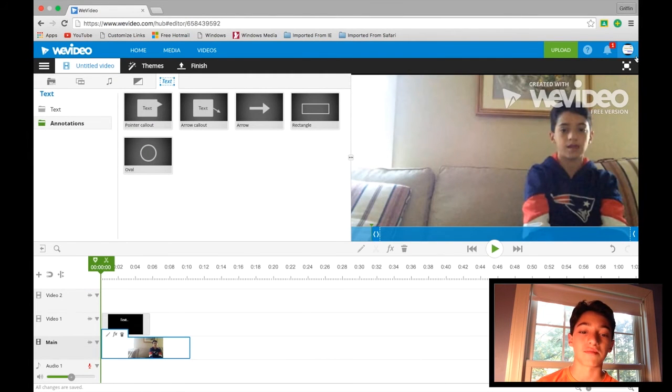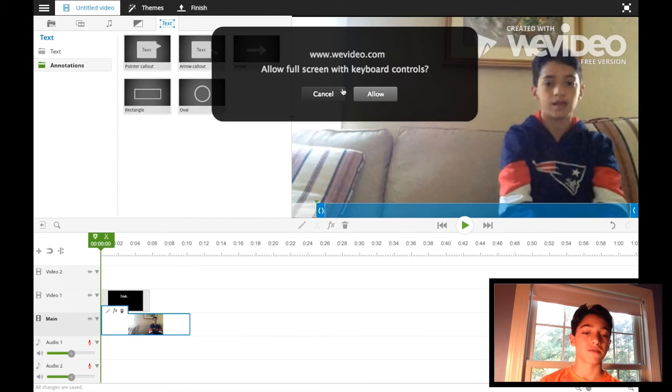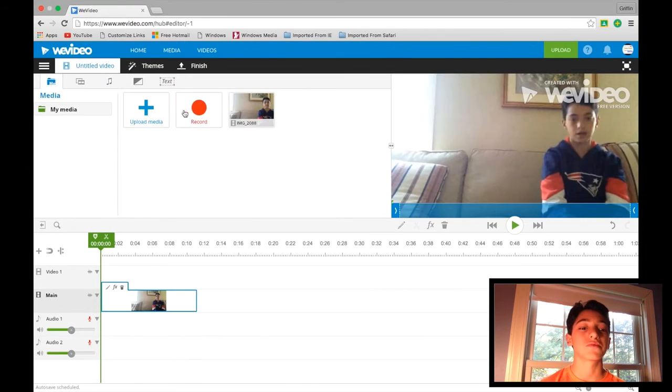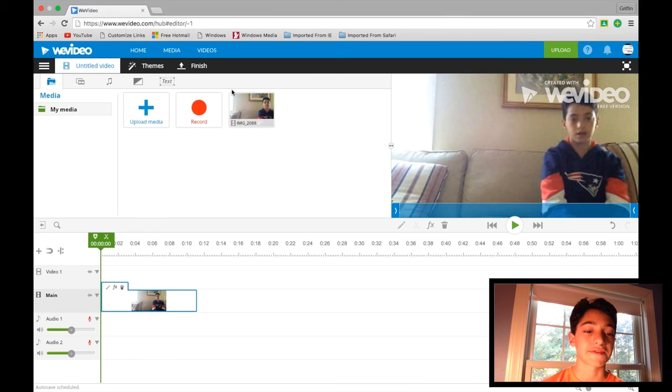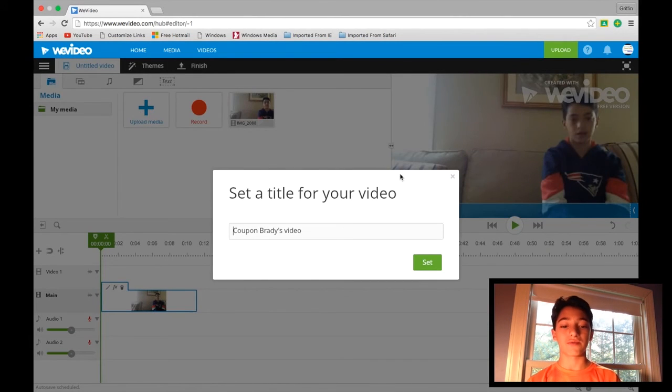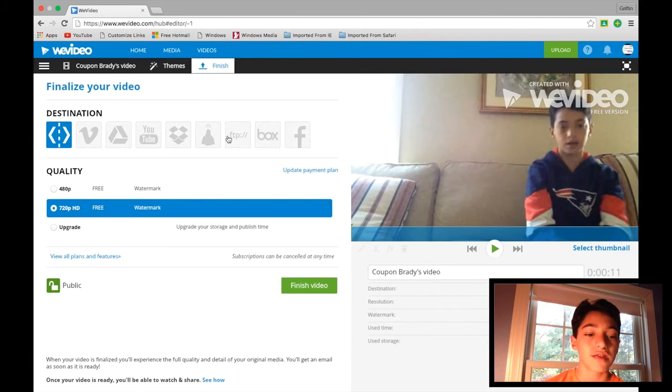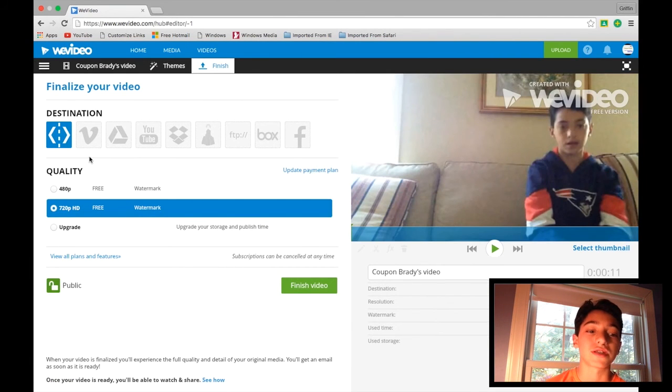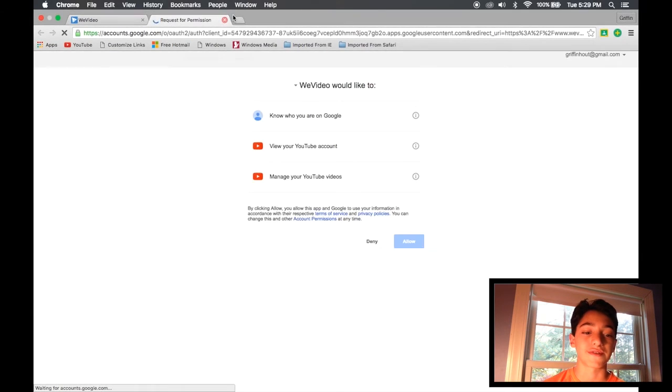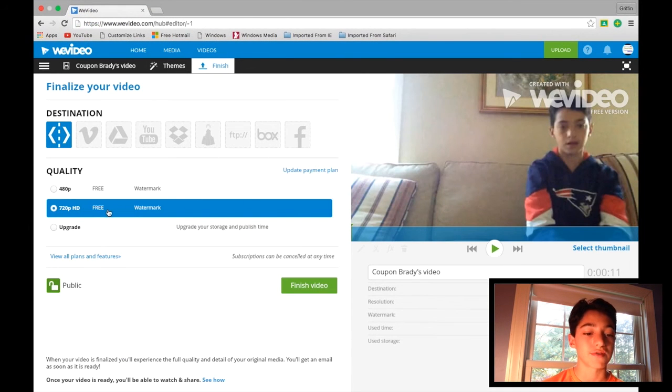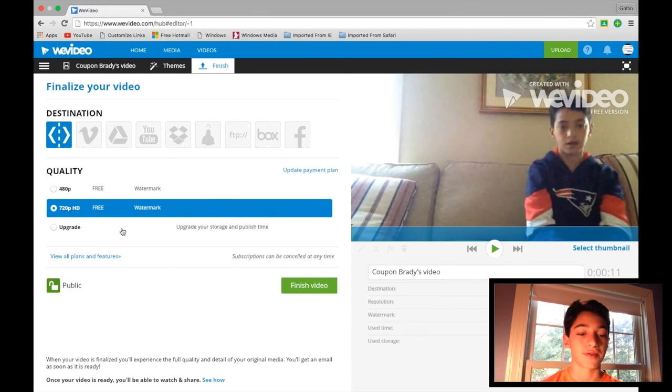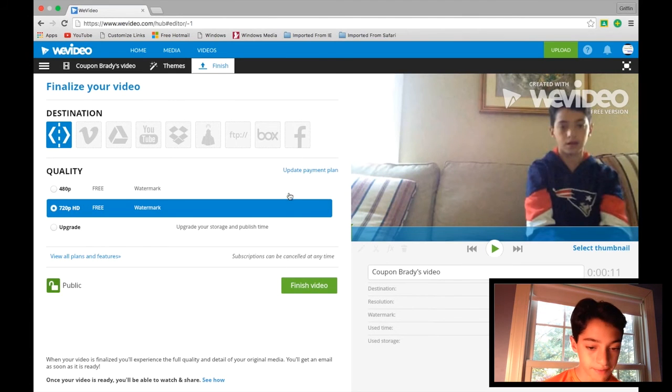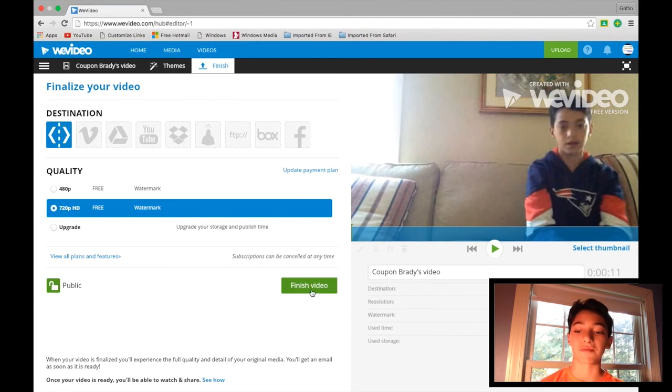So once you're done editing, you can click the finish up here. And this will let you add a title to the video, so I'll just leave it at that. You can press set and you can choose the destination, all this stuff. And I'll ask for permission and stuff. You can only do 720p, you'll have to upgrade. There will be a watermark, and then you'll press finish video and it'll start uploading. I'm not going to do that now of course.